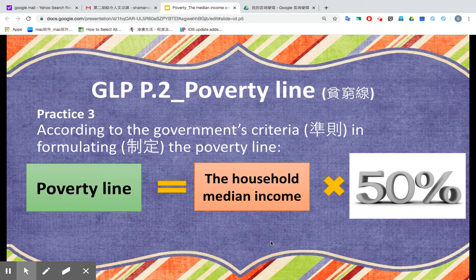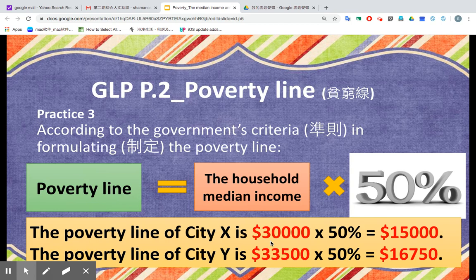Let's calculate the poverty line of these two cities. If we apply this formula: city X, the poverty line should be 30,000 times 50%, which equals 15,000. While for city Y, the poverty line would be 33,500 times 50%, which is 16,750. And that's how we calculate the poverty line from the median income.